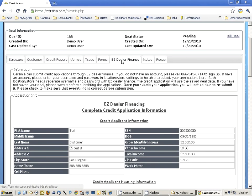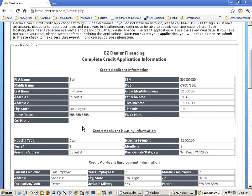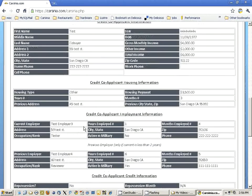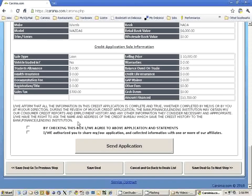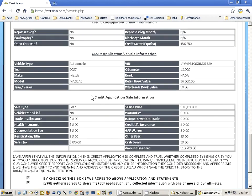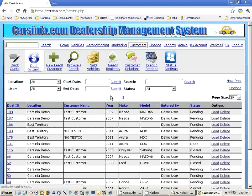Here you can see you can review the application that will be submitted to the lenders. Easy Dealer Finance is going to use this application and submit it to the lenders of your choice. Upon sending the application, you have to select the checkboxes and you can send the application. In this case we're not going to send it just now because it would actually go to the live system.